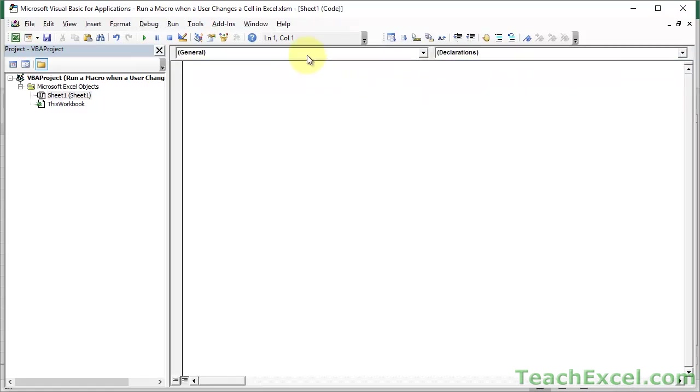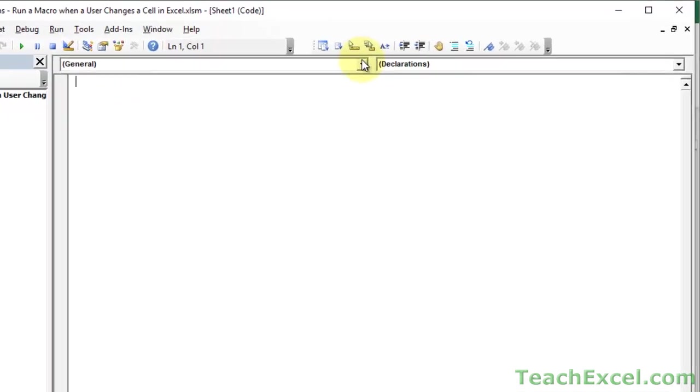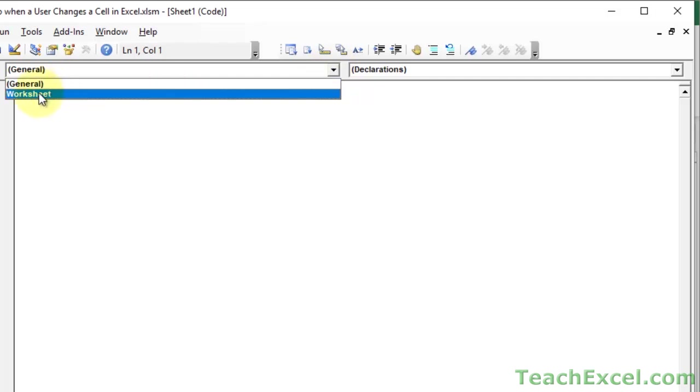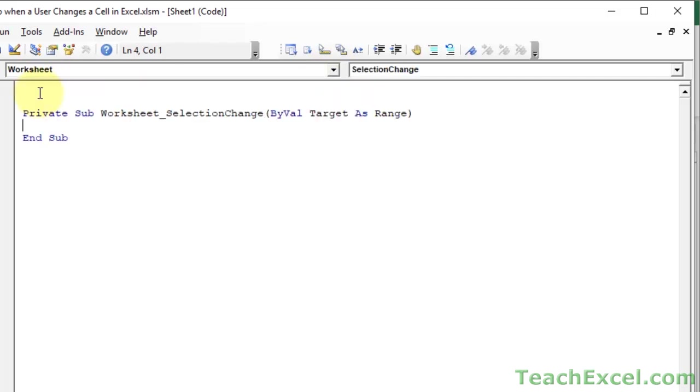So then we go to the left section here where it's going to say general by default, click the drop-down arrow, click worksheet, and by default it's going to be worksheet selection change, which means that whatever is in here will run every time you select something in the workbook. That's not what we want, don't worry about it.